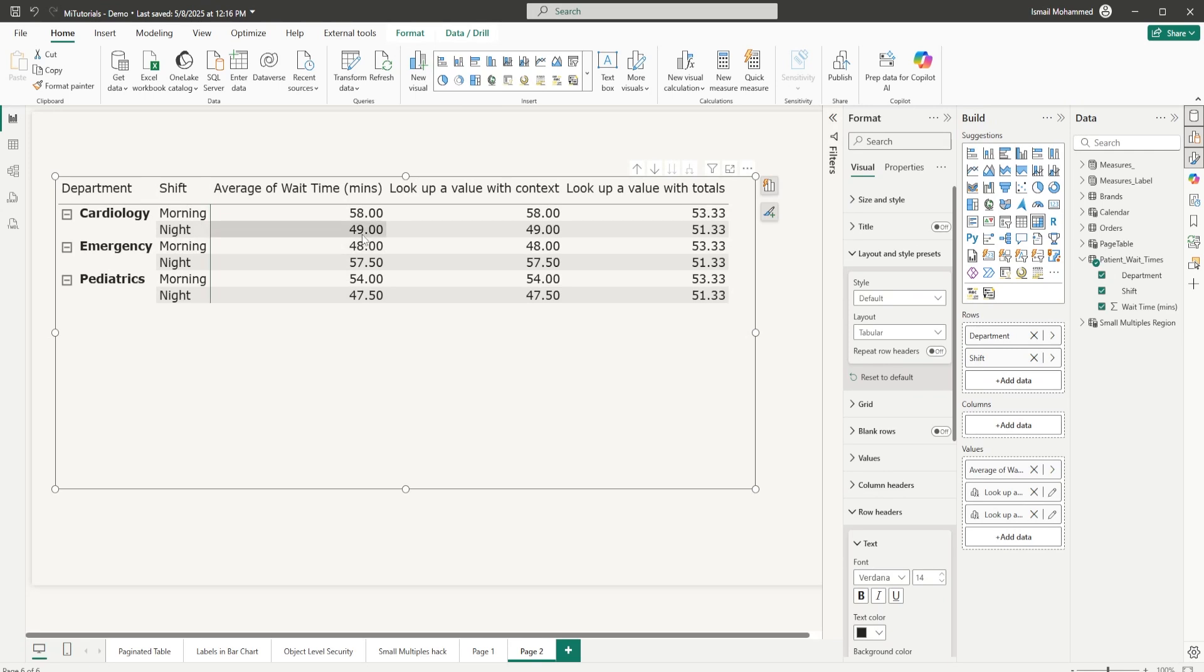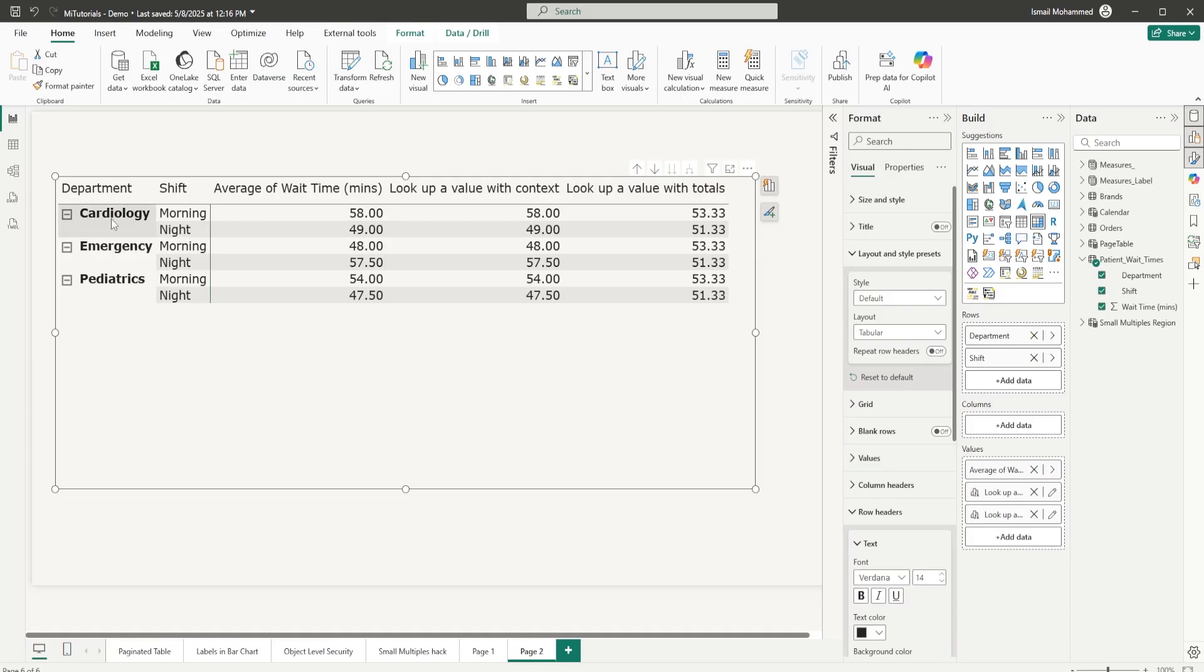The entire total is 58 plus 48 plus 54 divided by three. The average here is 53.3. Likewise for the night shift, 49 plus 57.5 and 47.5, the average is 51.33. So the lookup value with totals basically removes any of the filters that have been applied. In this case, the department filter is being removed and the average is being calculated.